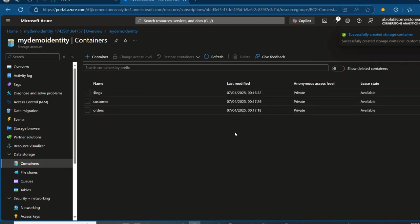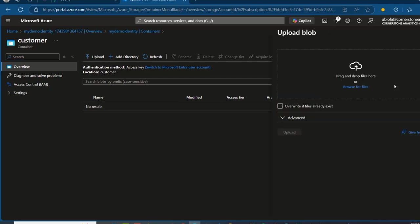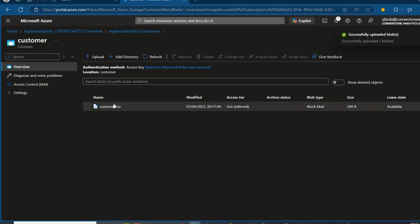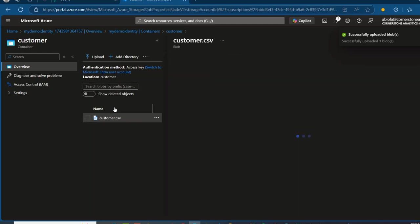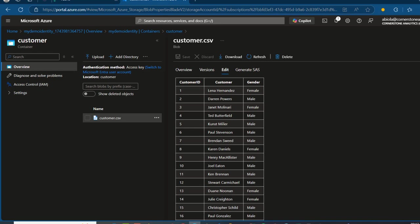Now, in the customer container, I'm going to go right in there and click on Upload. I'm going to click on Browse and bring my data. I've got this Customer.csv and I'm going to click on Upload. We have the data in the container. I can click on the name of the file, click on Edit, then Preview, and we can see the content of Customer.csv — we've got three columns: Customer ID, Customer Name, and Gender.